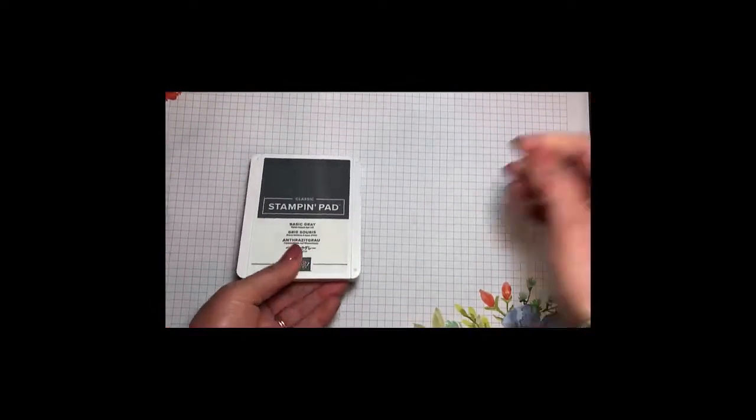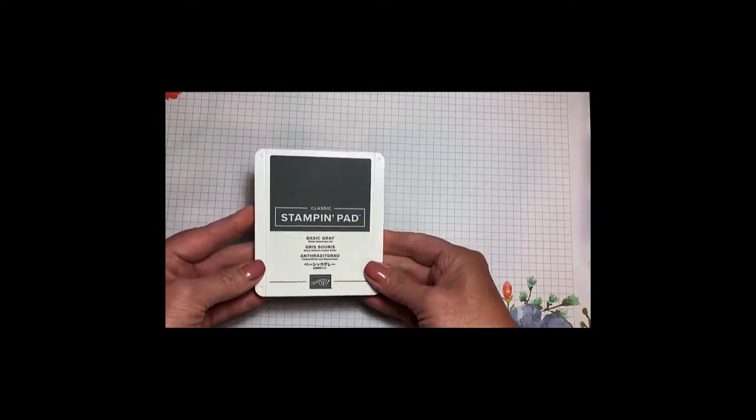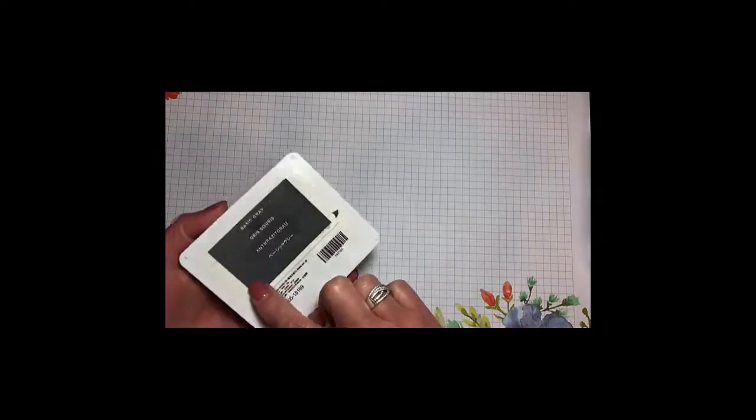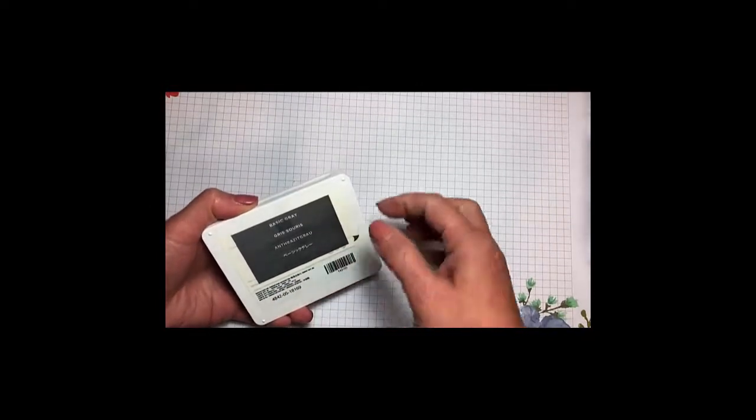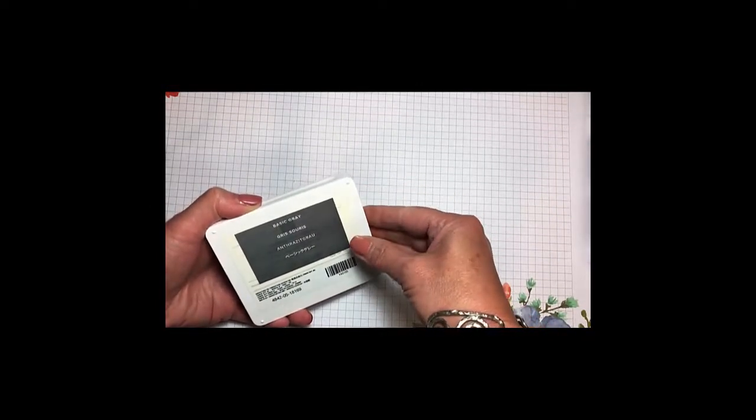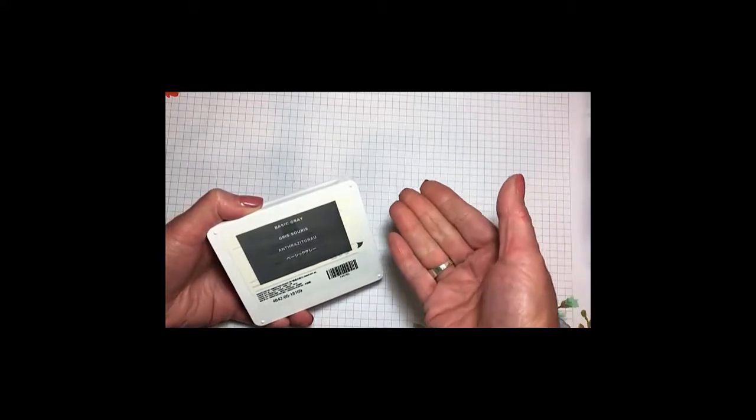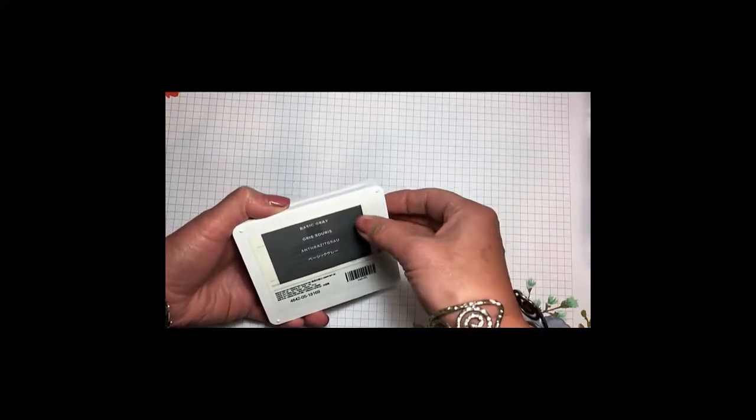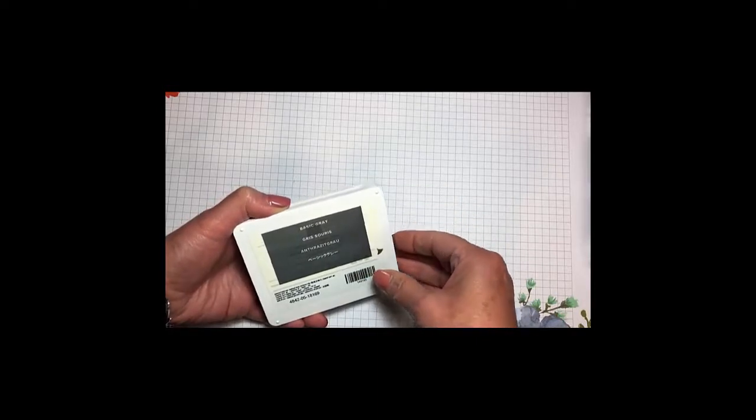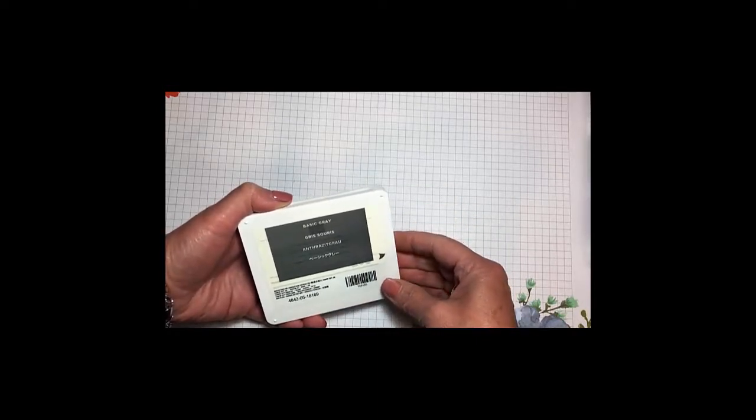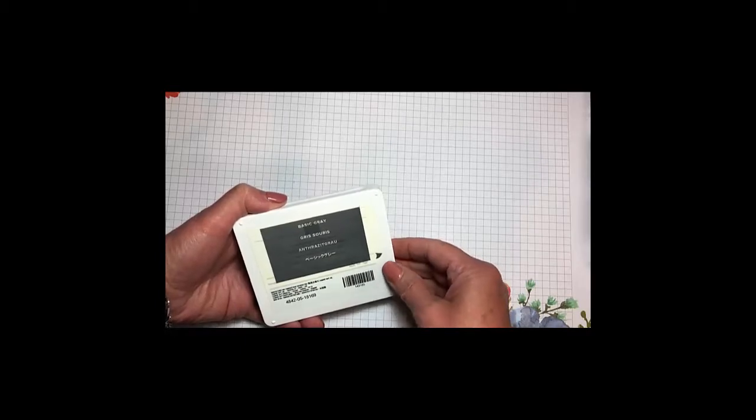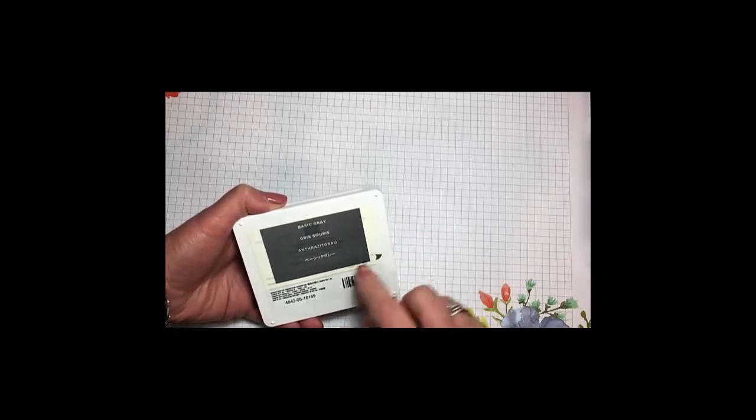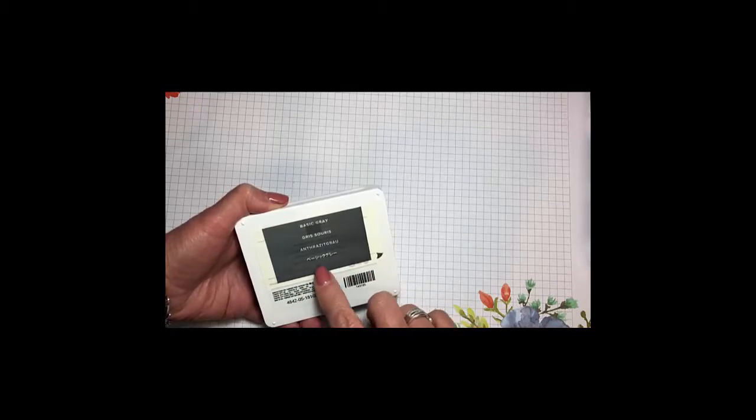Now when you get your stamping pad, on the back there is actually a label with five different labels that you can put on your ink pad. We have English and then a couple of other languages. I really only speak English, so I don't know what those other languages are. And then there is a solid clear one without any writing whatsoever.